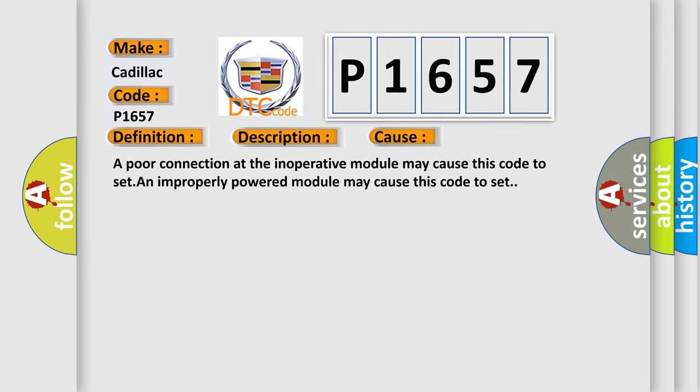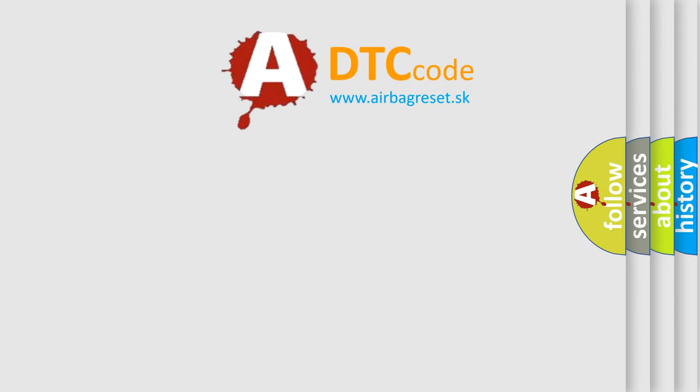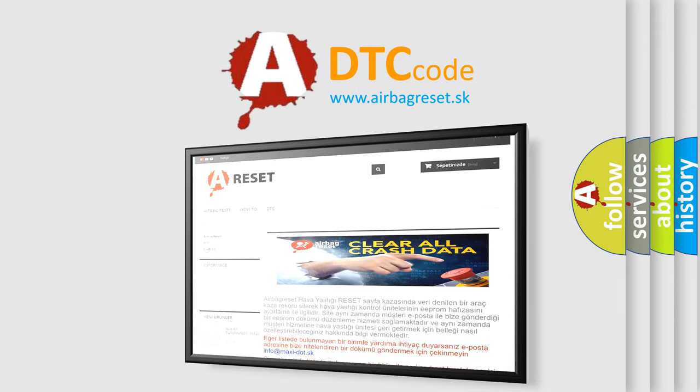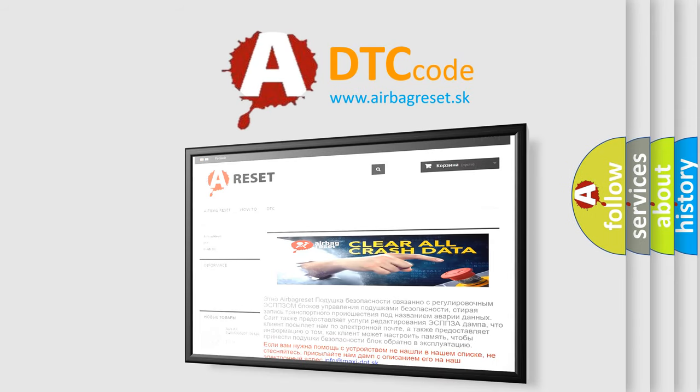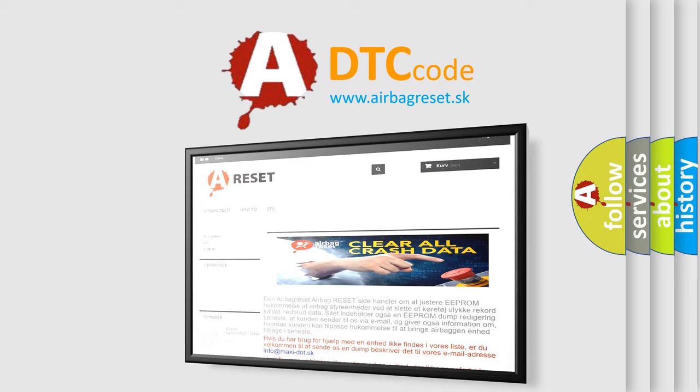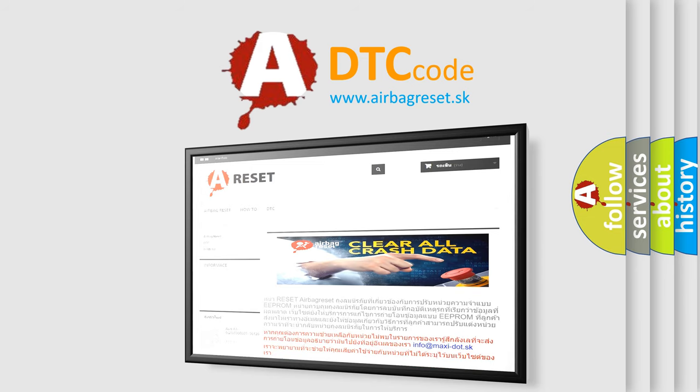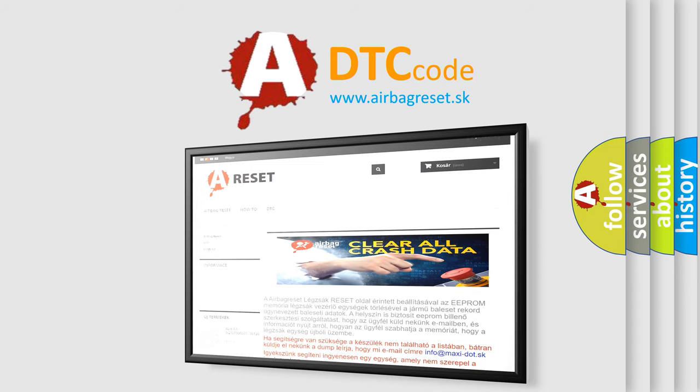The Airbag Reset website aims to provide information in 52 languages. Thank you for your attention and stay tuned for the next video.